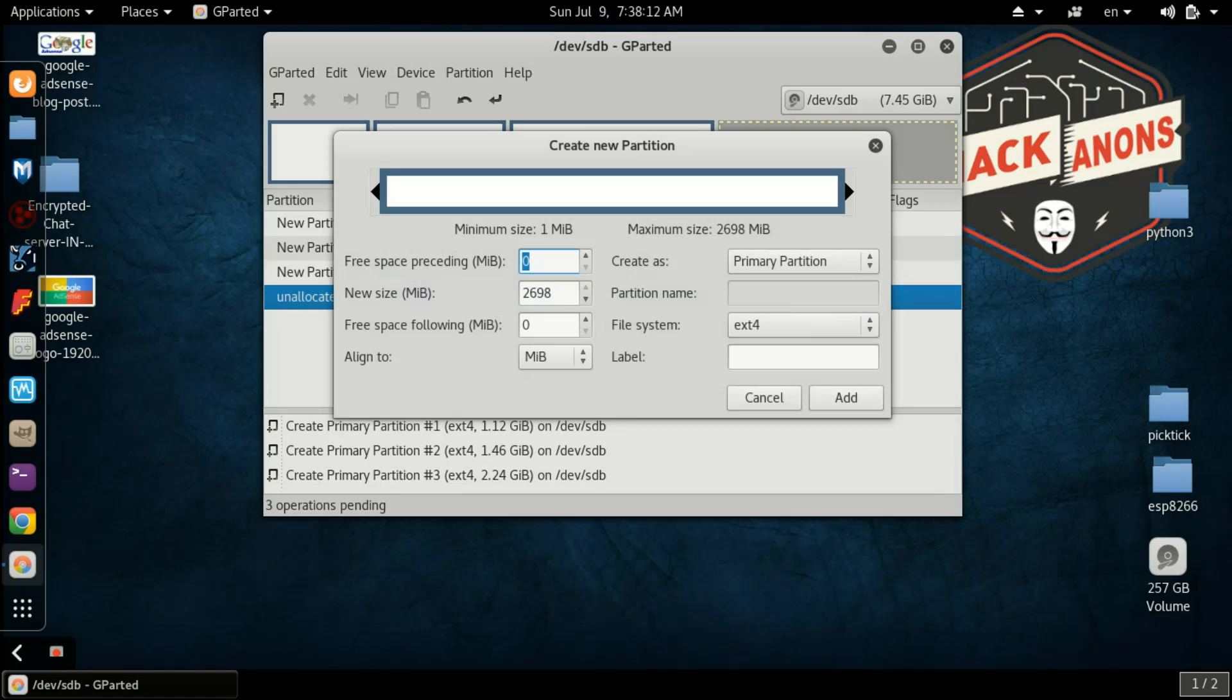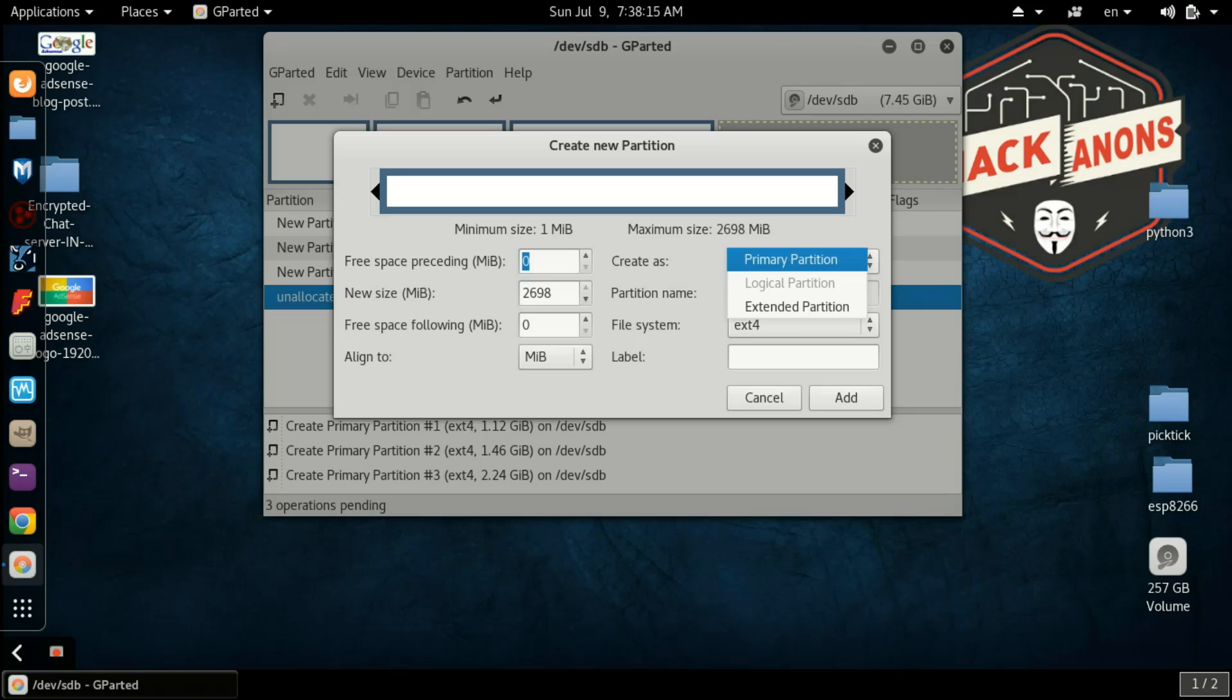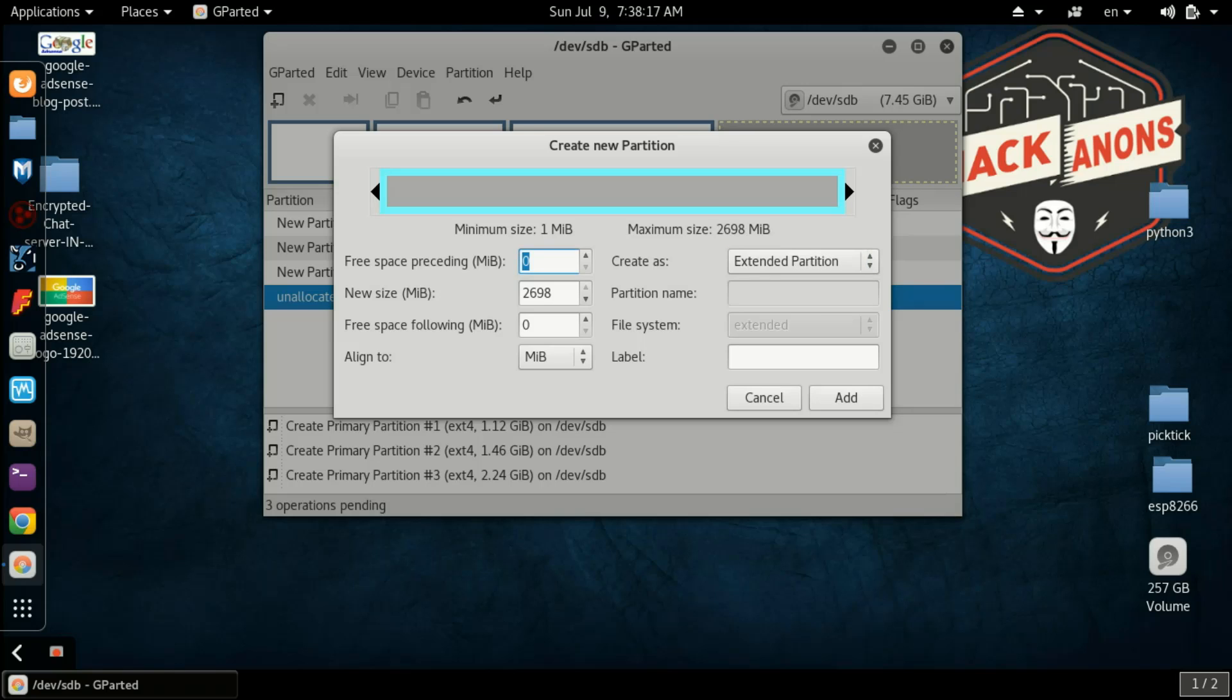After that, where it says Create as Primary, you need to select Extended Partition. So what is extended partition?